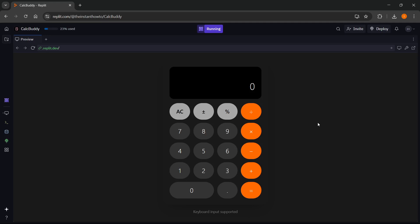In this video I'm going to show you how to copy code from Replit. Now the first thing you want to do,